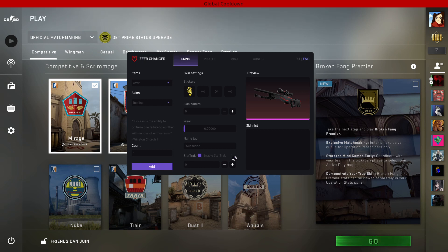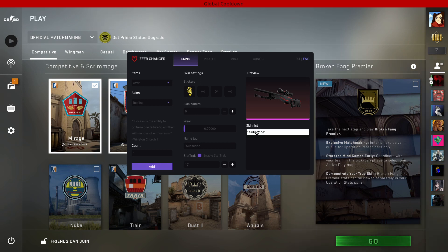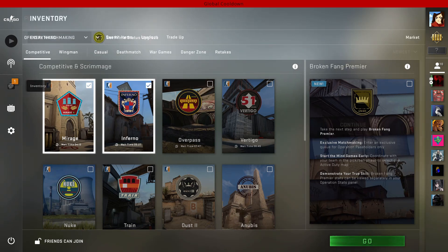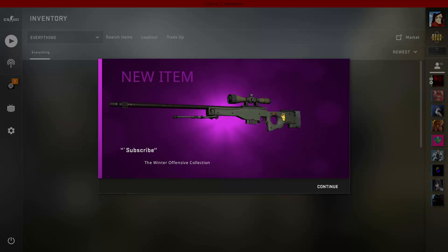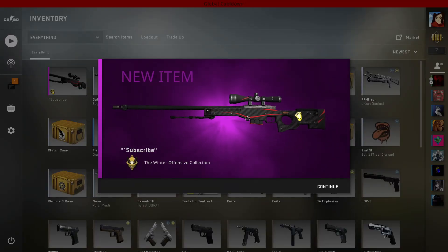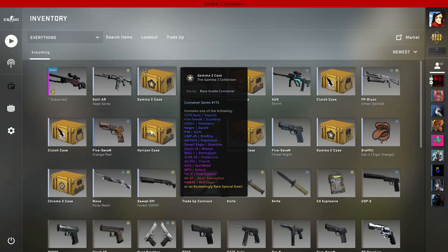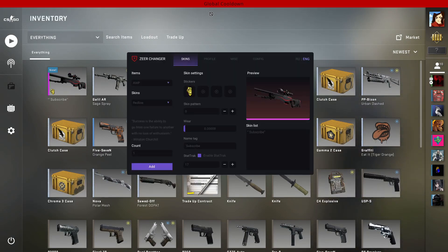Obviously you can also turn on StatTrak on this one with the kills you want. Now if we click Add we will get the weapon in our inventory. If we click Insert again we can go to our Inventory and find that the AWP is here. Click Continue and now you can easily select the weapon for both CT and T sides.